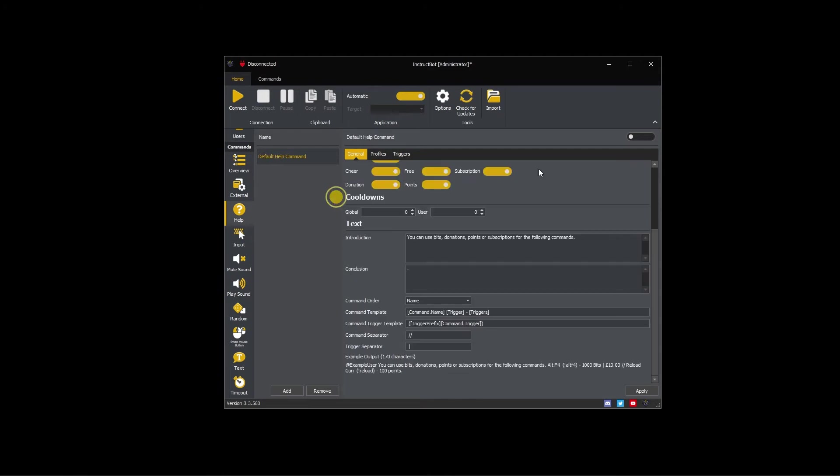The cooldown controls how often the help command can be executed. The global cooldown applies to everyone whereas the user cooldown is per viewer. For example, if you set the global cooldown to 5 and the user cooldown to 60, the command can be executed at most once every five seconds, but a single viewer will only be able to execute it once every 60 seconds.